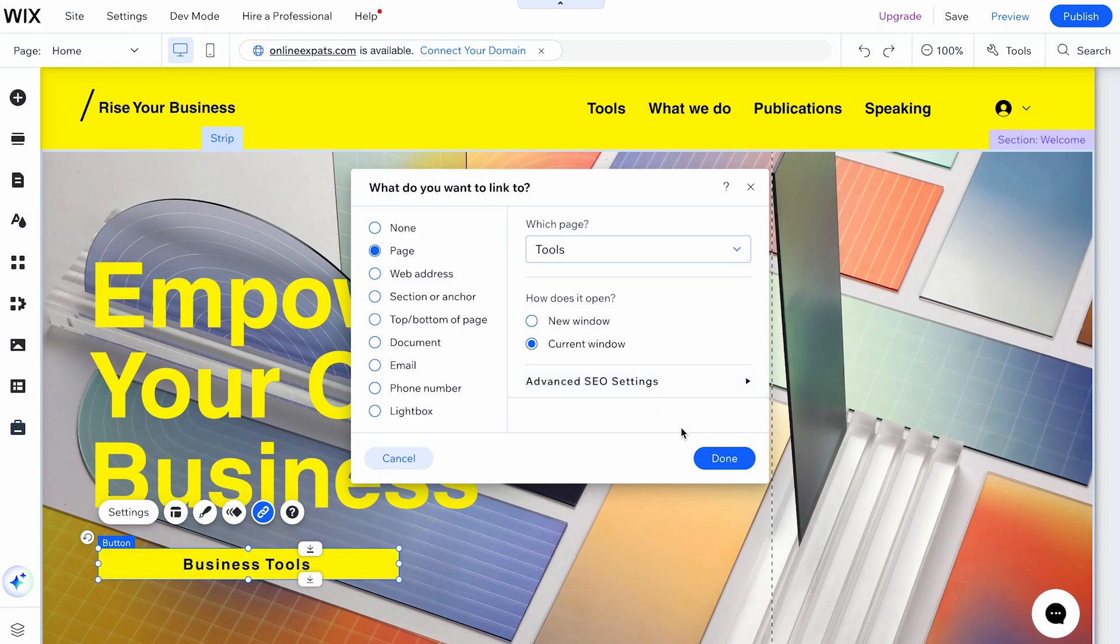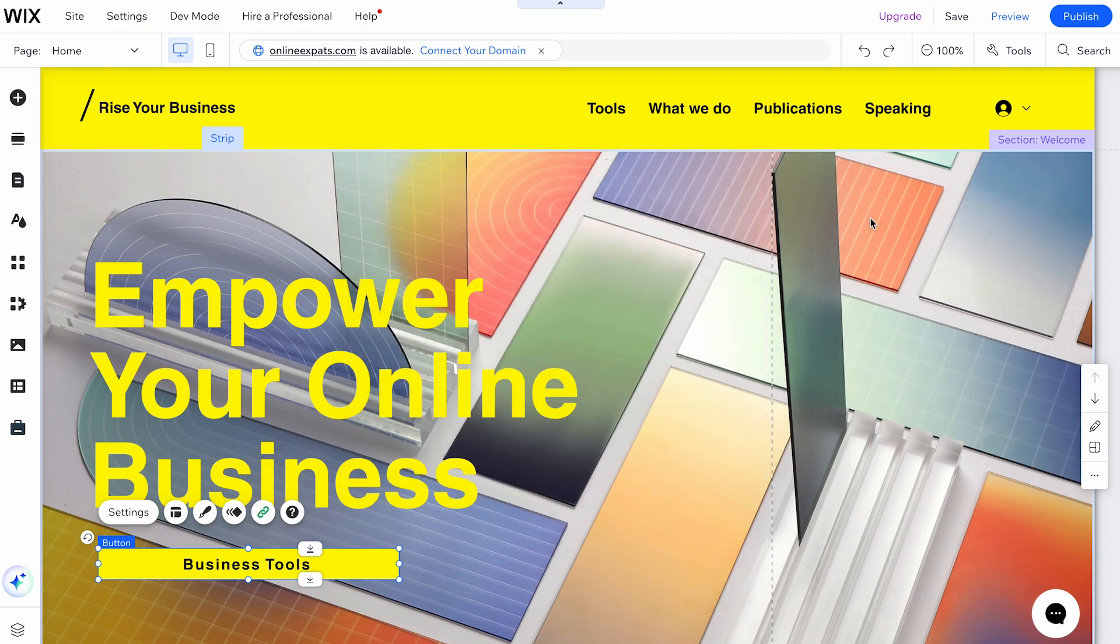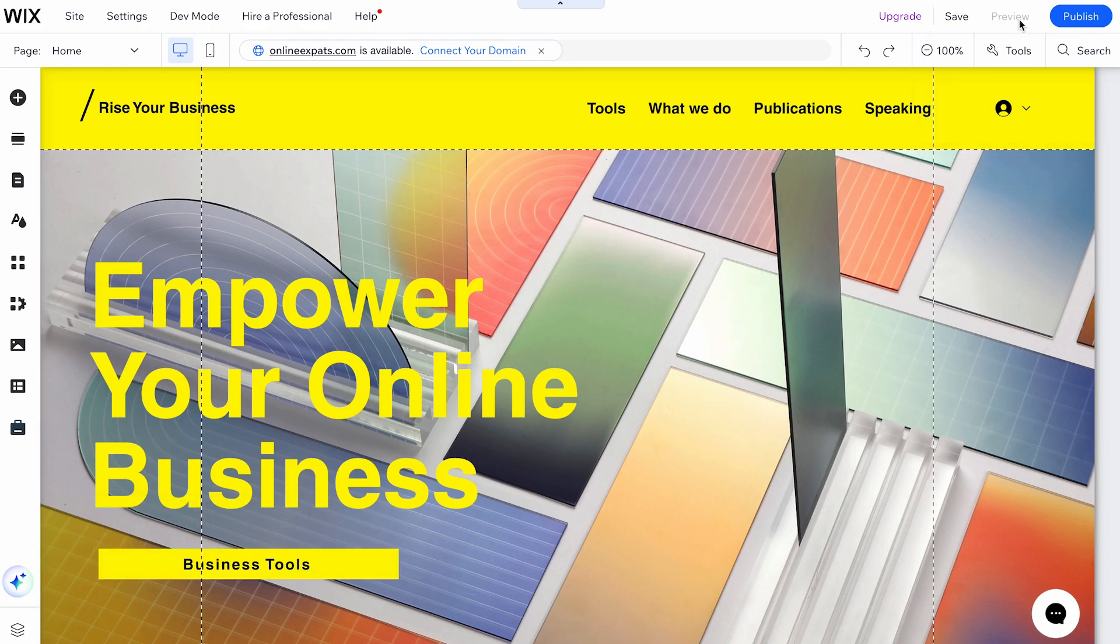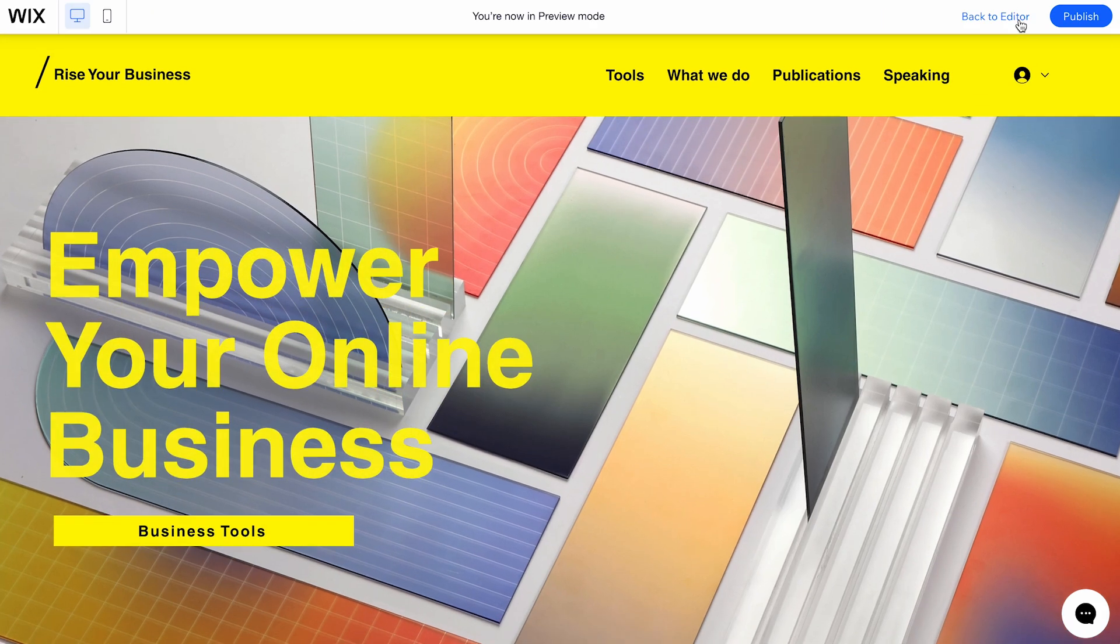After setting up your link, click Done to save your changes. Make sure to preview your site to test the link and ensure it works as expected.